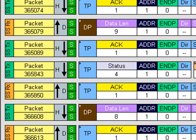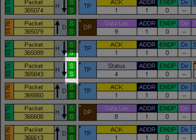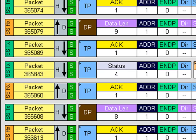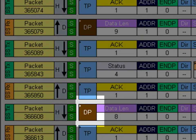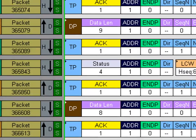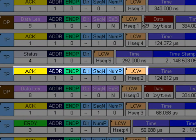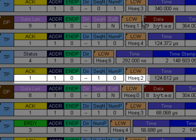The software numbers the packets sequentially. You'll see gaps where we've filtered idles or link commands. SS means super speed. We also add a label to the type of packet: TP for transaction packet, DP for data packet. In the colored boxes we show the field name, and the white box shows the contents of the field.